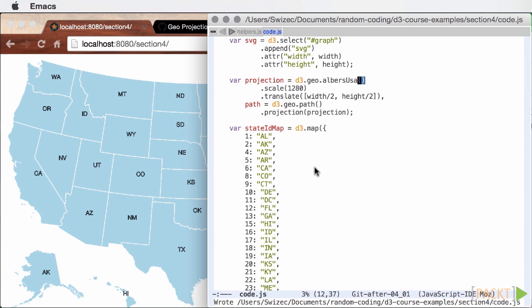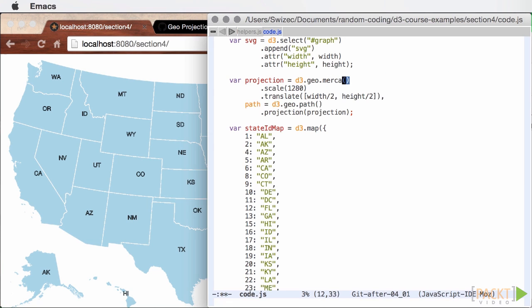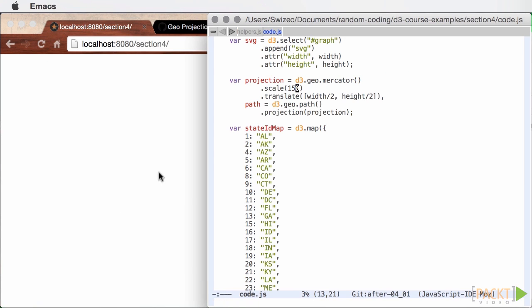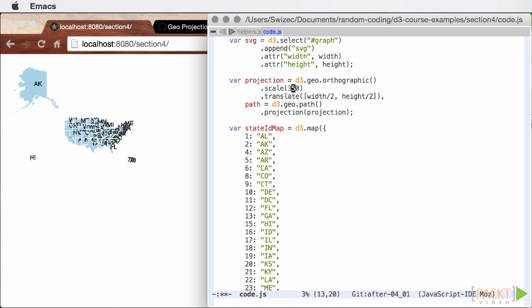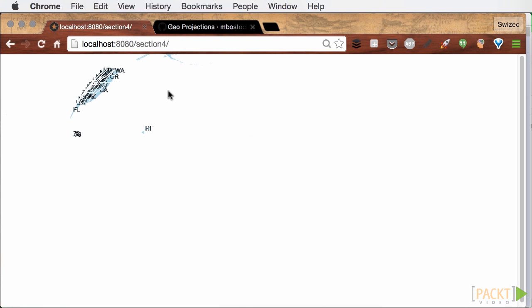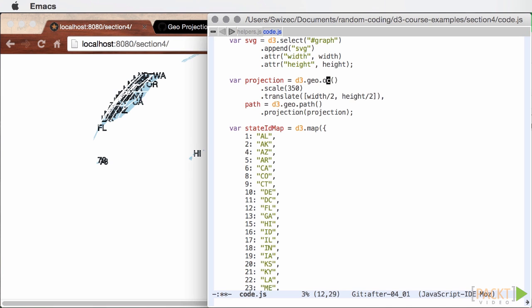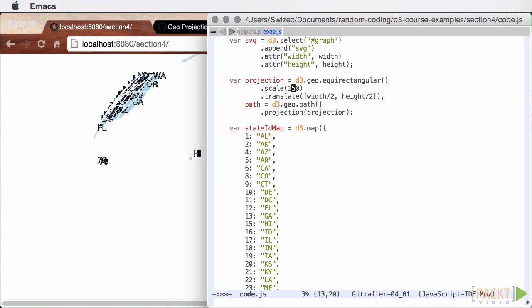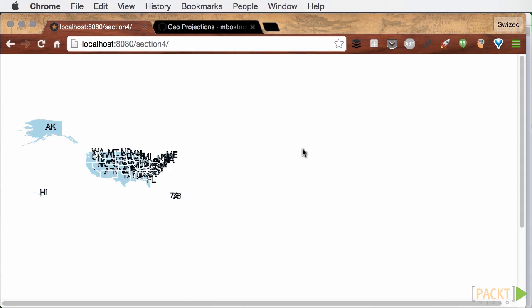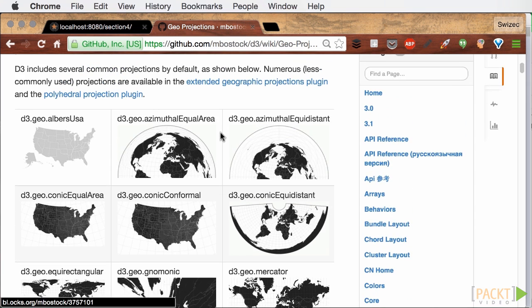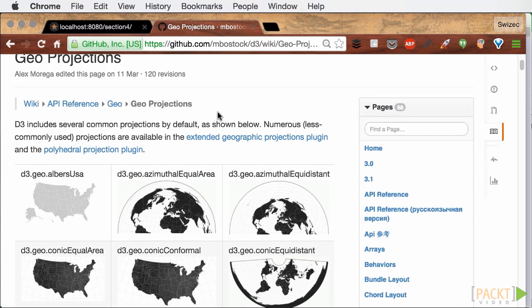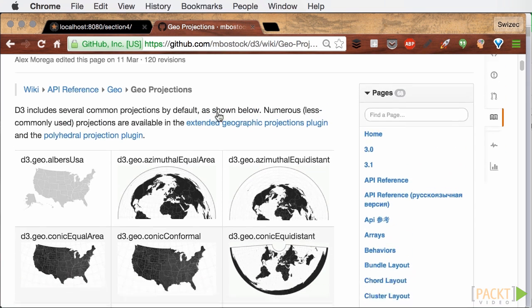Oh, and I promised to show you some other projections. For no obvious reason, here are Mercator, Orthographic and Equirectangular. The science of projections is vast and we won't get into it, but I wanted to show you how easy changing projections was. You should check out D3's documentation to find more options.